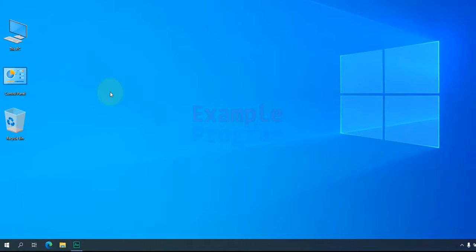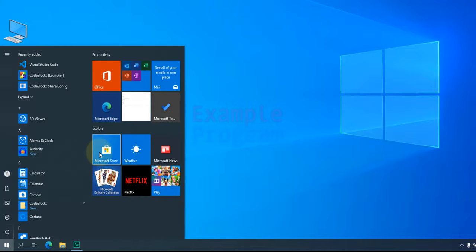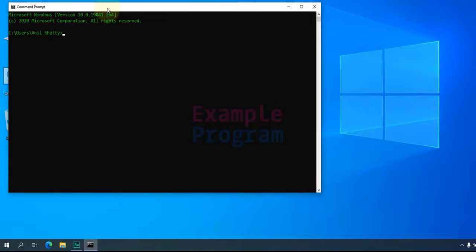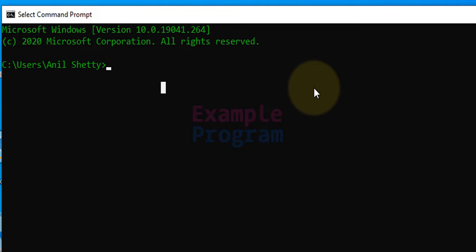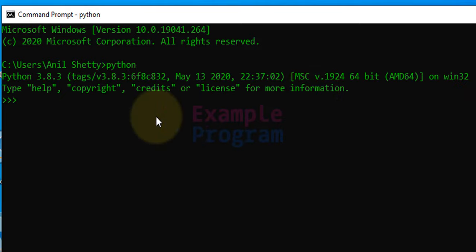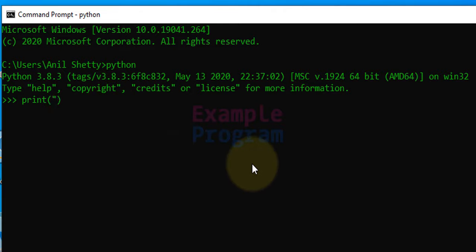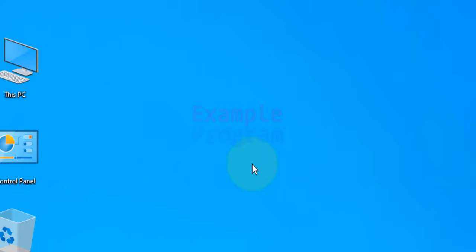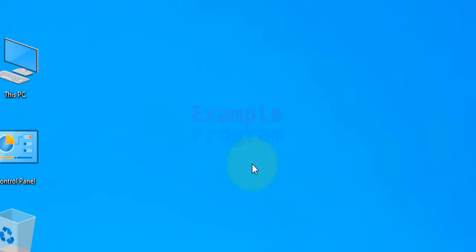Another option is you can get the same interactive interface in the Command Prompt window. Just open up the Command Prompt, type in 'python', and you get the same interactive window. Here also, if you type something like print and 'hello world', you get the output immediately. So it is an interactive mode. You can use exit to close that.